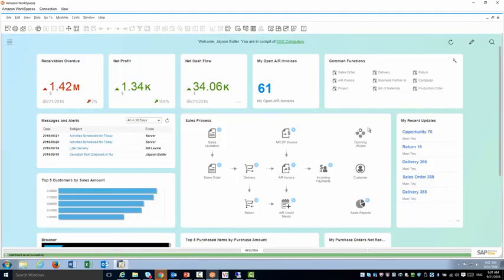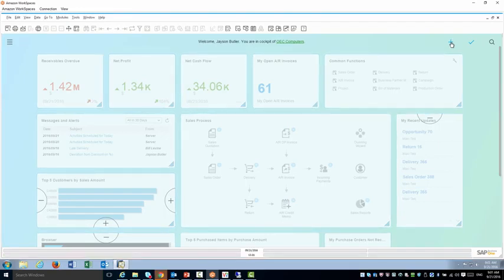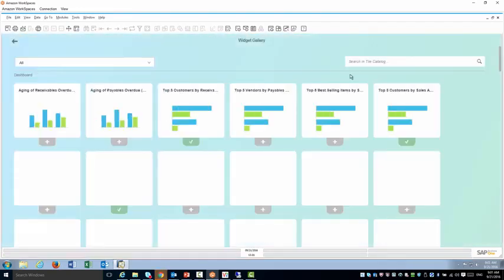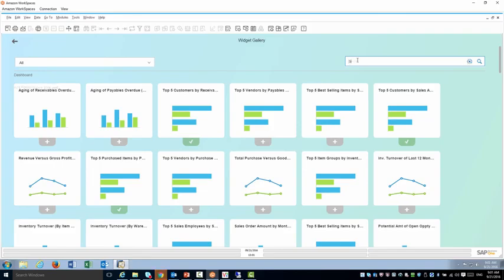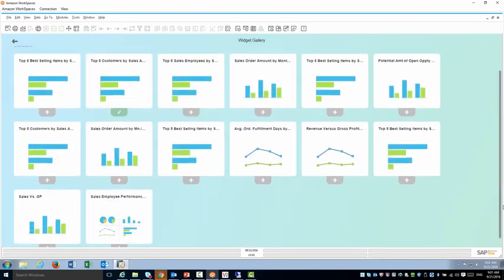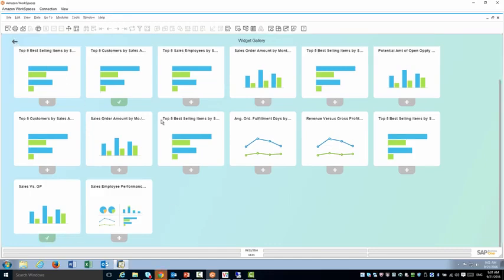Now I'm back in the cockpit so let's go ahead and add that dashboard to my cockpit so I can start using it. So let's try to find it. Here is my sales versus gross profit. I added it to my cockpit.